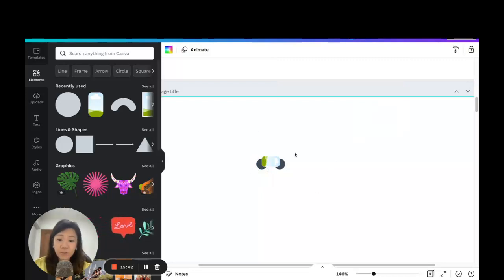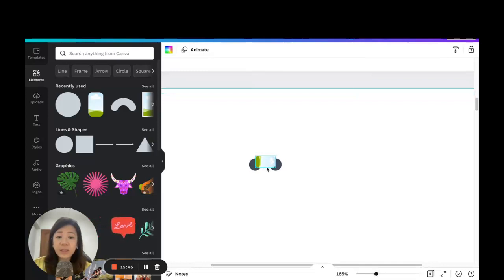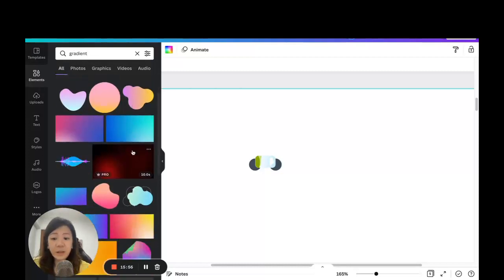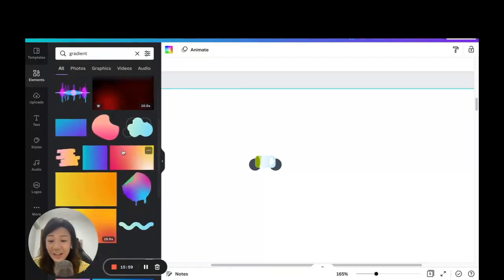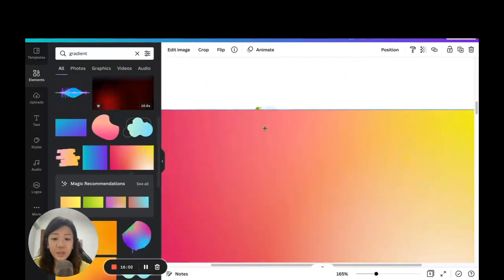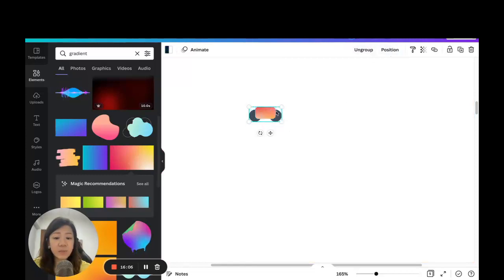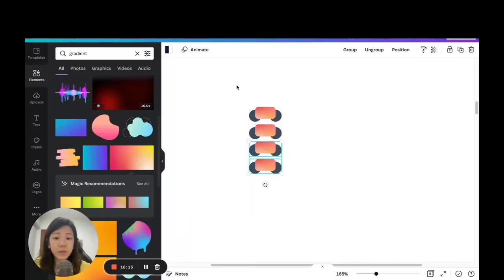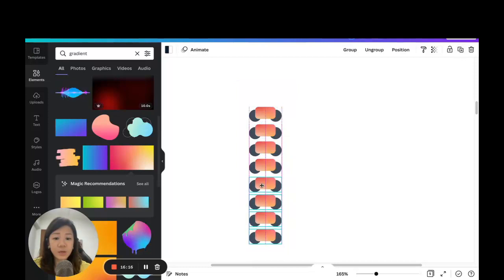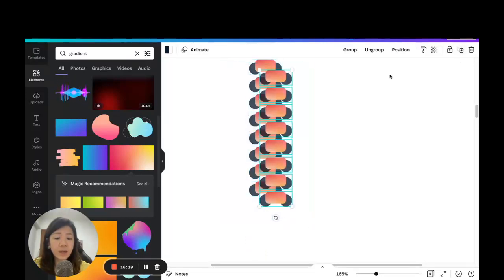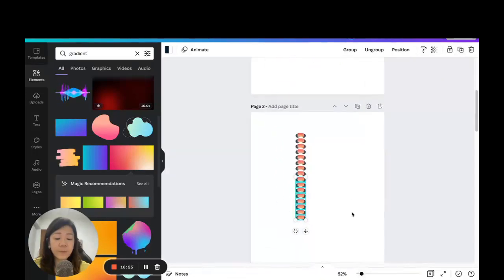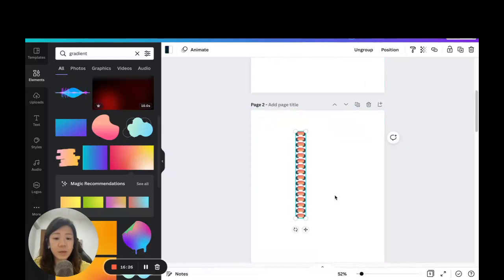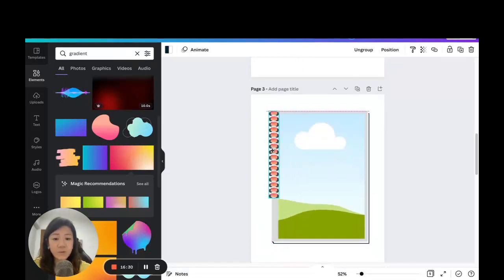Because the ring element is now a grid/frame, you can drag and drop images into it. Search for 'gradient' in Elements — there are lovely gradient-color images. Drag one in and it fills the frame beautifully. Group the binder ring, then duplicate it multiple times, shifting each copy downward to build up a full set.